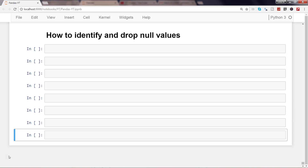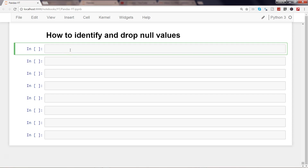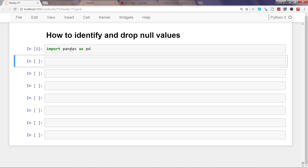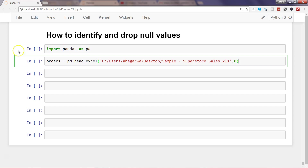In this video I will talk about how you can identify and drop null values. Null values are part of every real-world dataset and you need to know what needs to be done with them. One of the ways is dropping the null values, and that's what we will be covering. First, how to identify and pinpoint where the null values are, and then process them by dropping. Let's import our library pandas and get the superstore sales dataset.